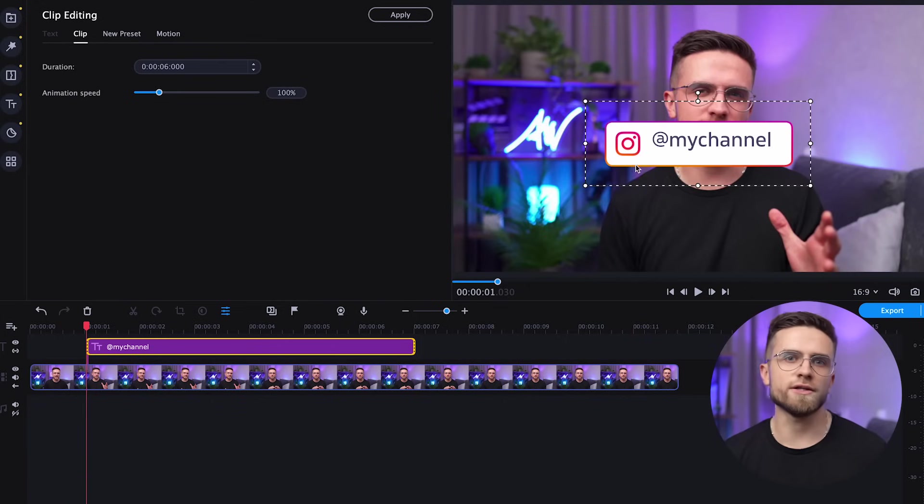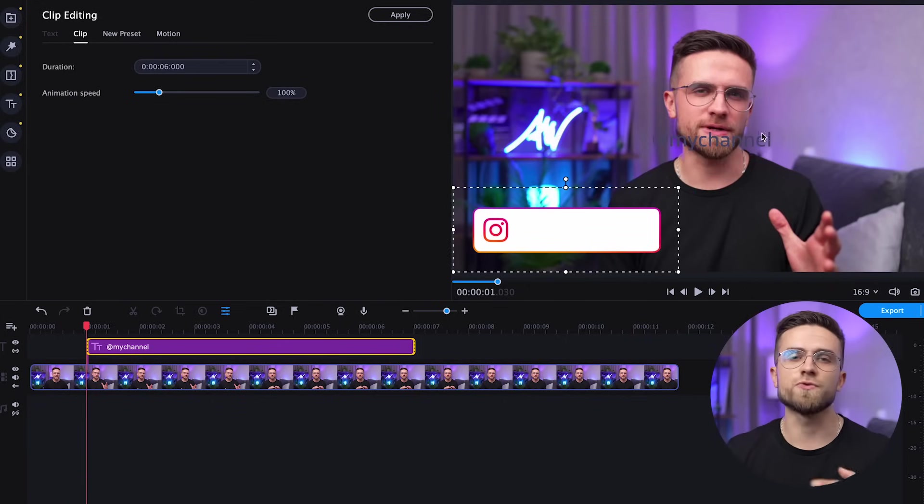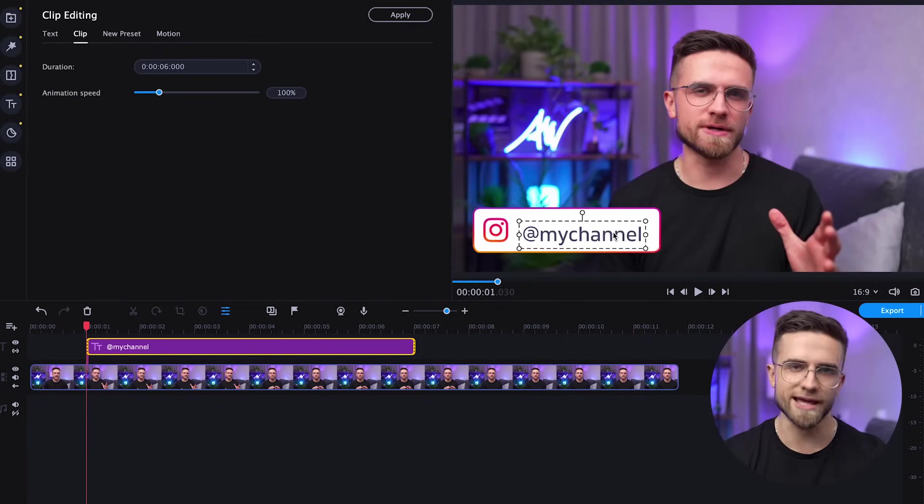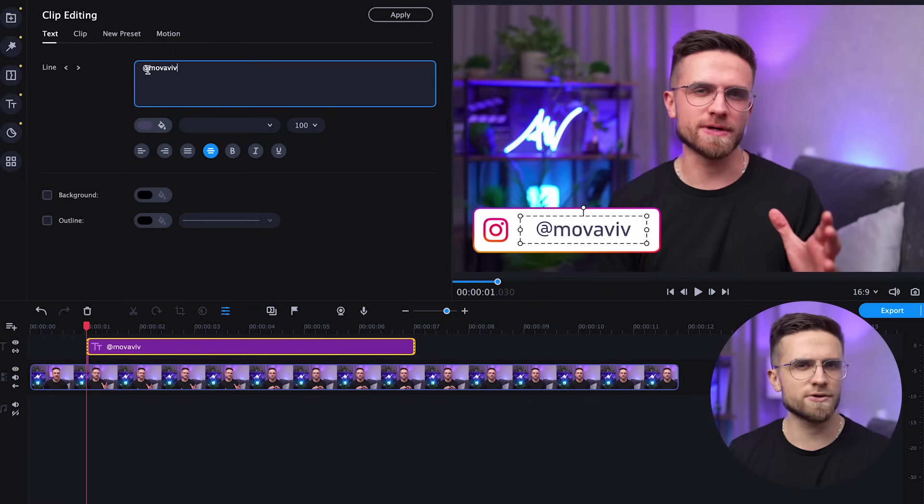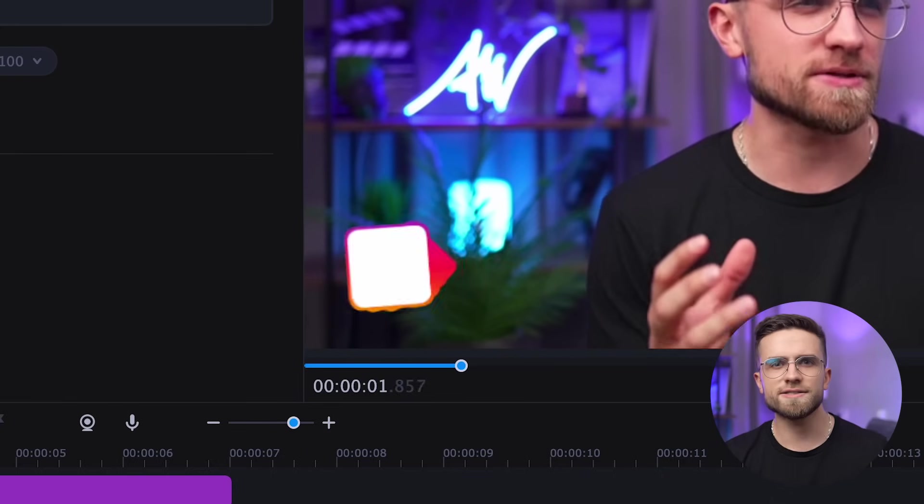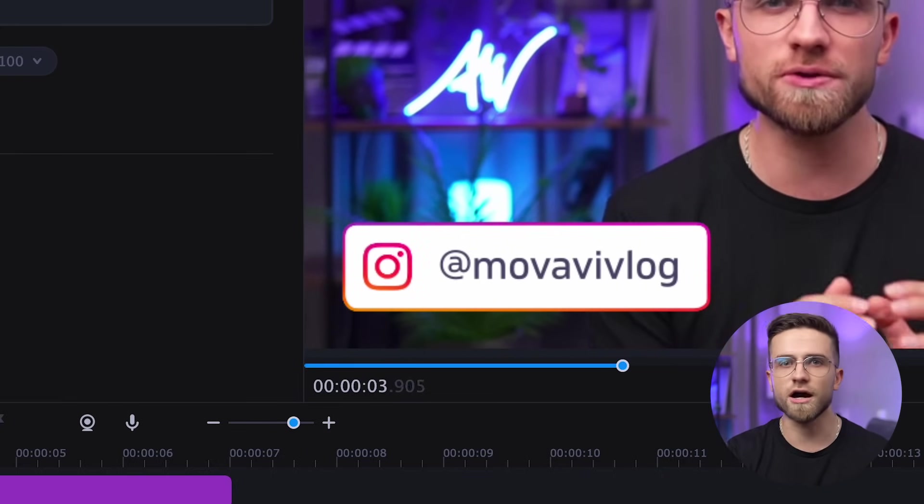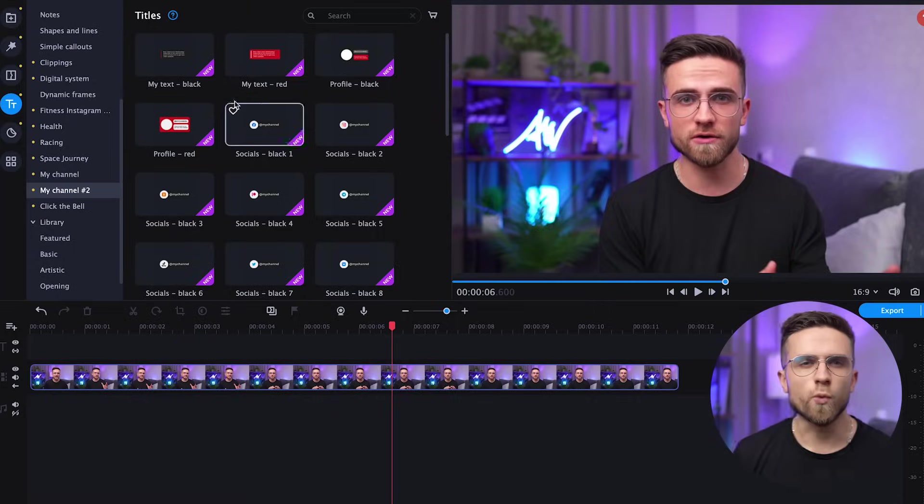Let's try another one. A link to an Instagram page, for example. Find the one you like in the animation pack and drag it onto the timeline once again. The procedure is the same as with the previous one. Resize it, change the text and everything in a couple of clicks.